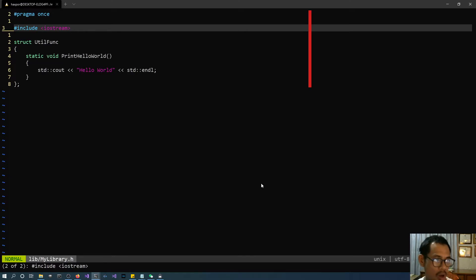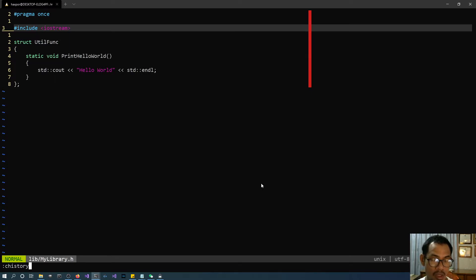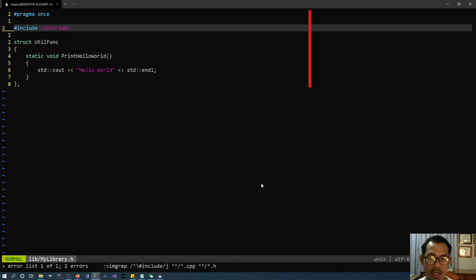Vim supports the quickfix list history. You can use :chistory in order to list all the searches — all the lists that you have done and populated. So we have just one list right now.